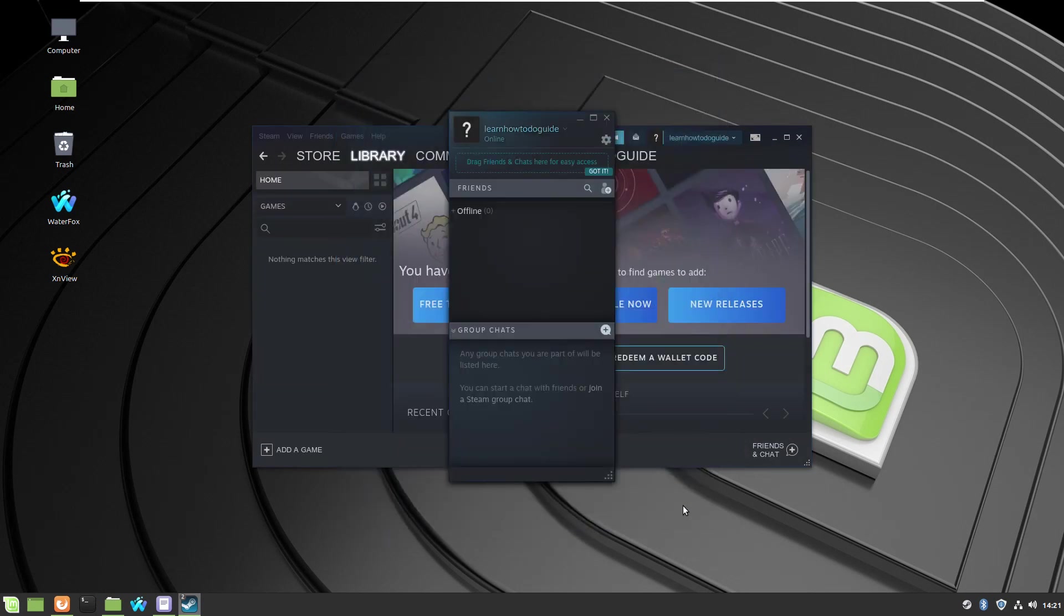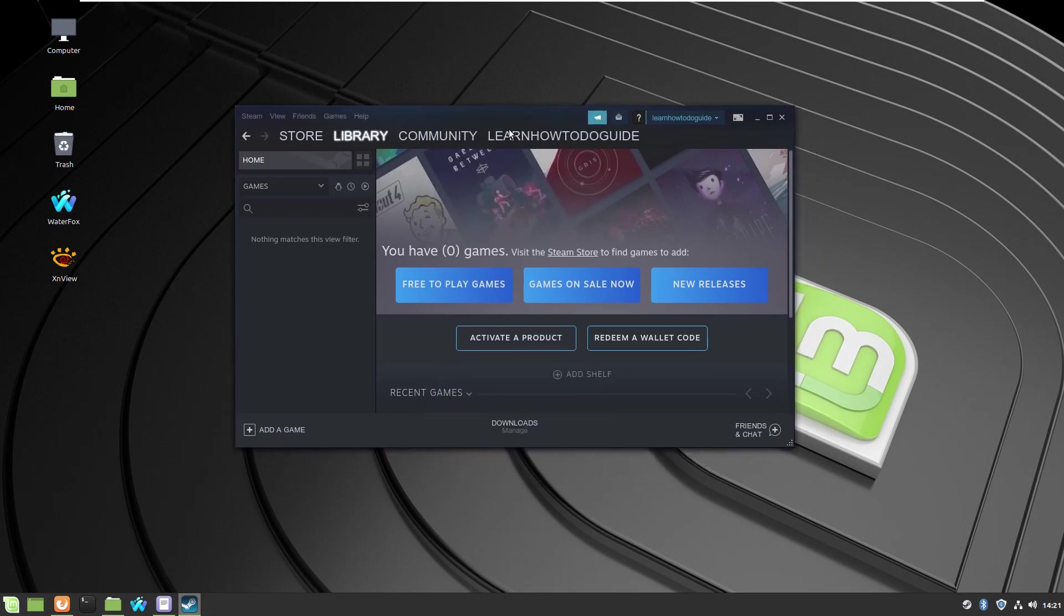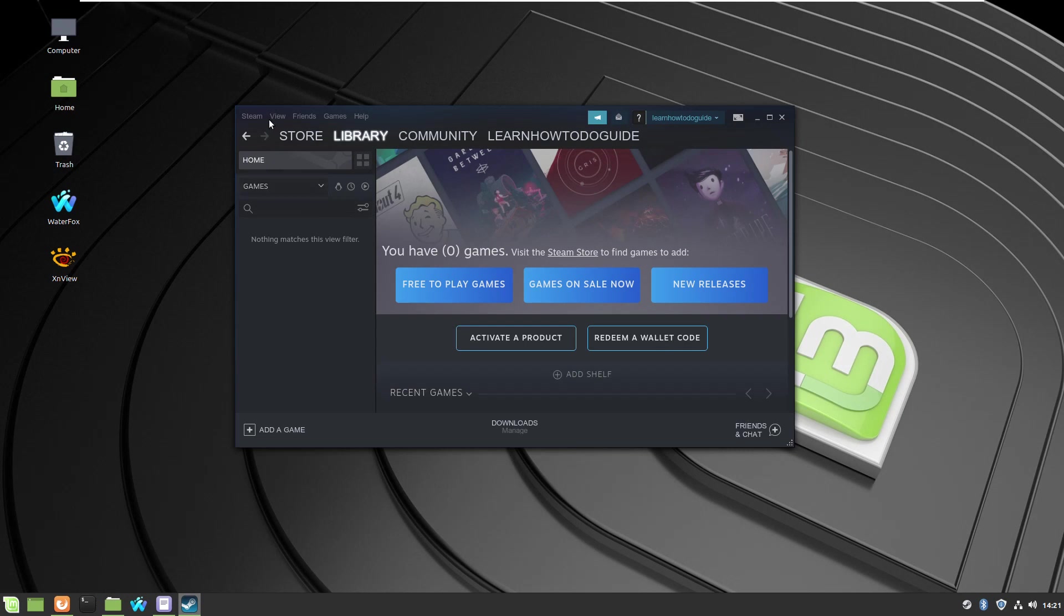Okay, here we are in our Steam client. For Linux users, there's a special button for Linux. When you press it and you have a list of many games here, you filter it to only games which are 100% compatible and tested for Linux. The All tab will show you the whole list.